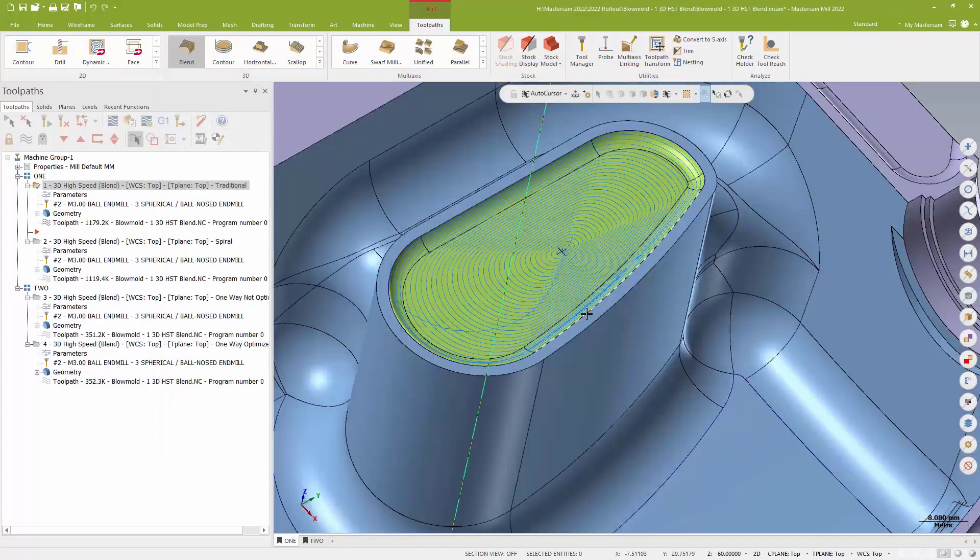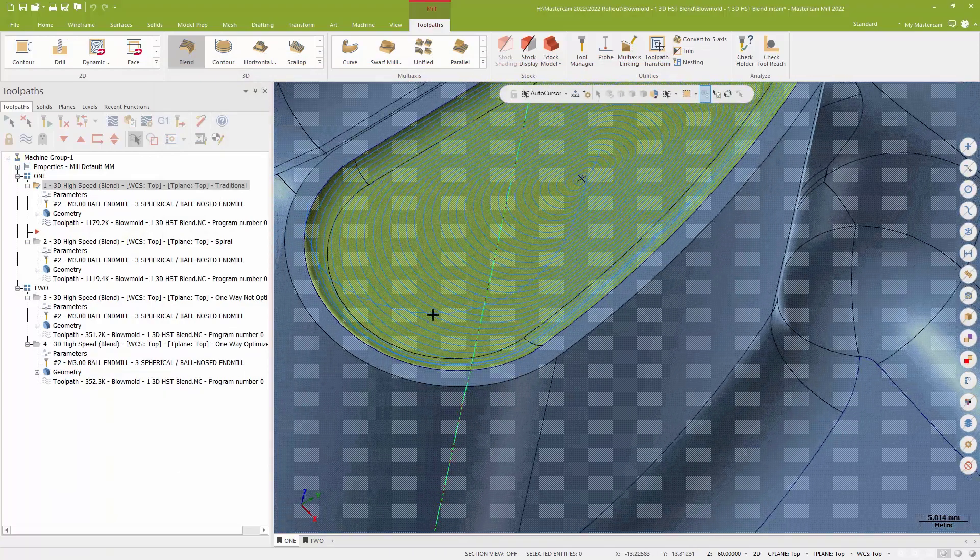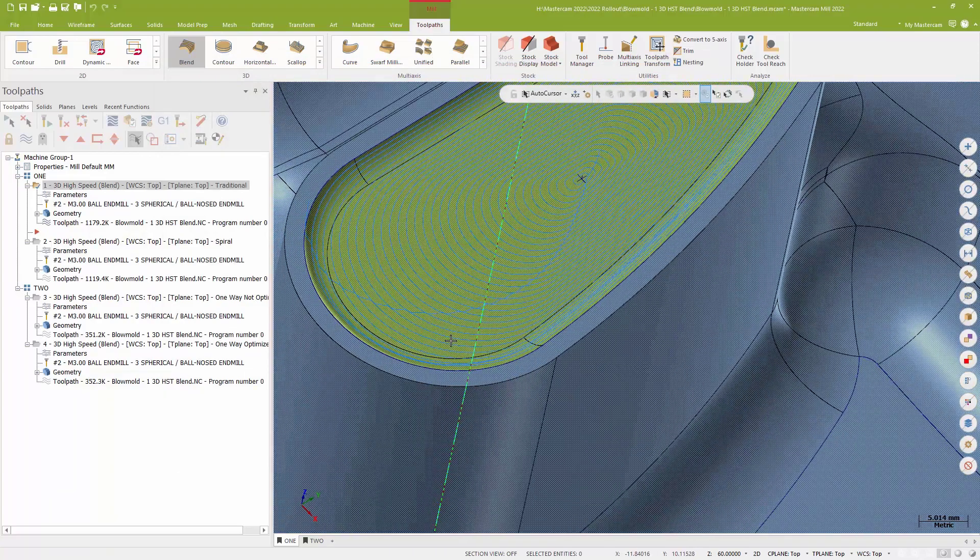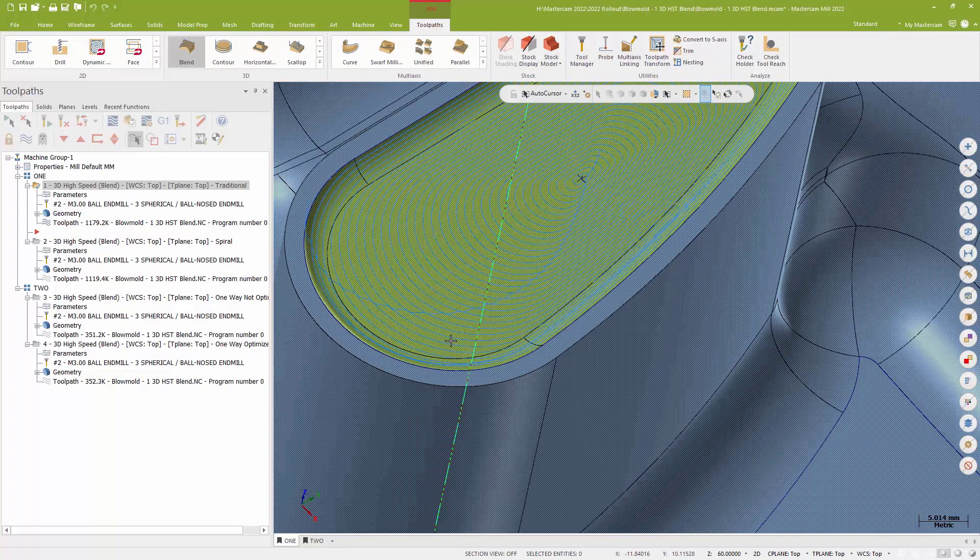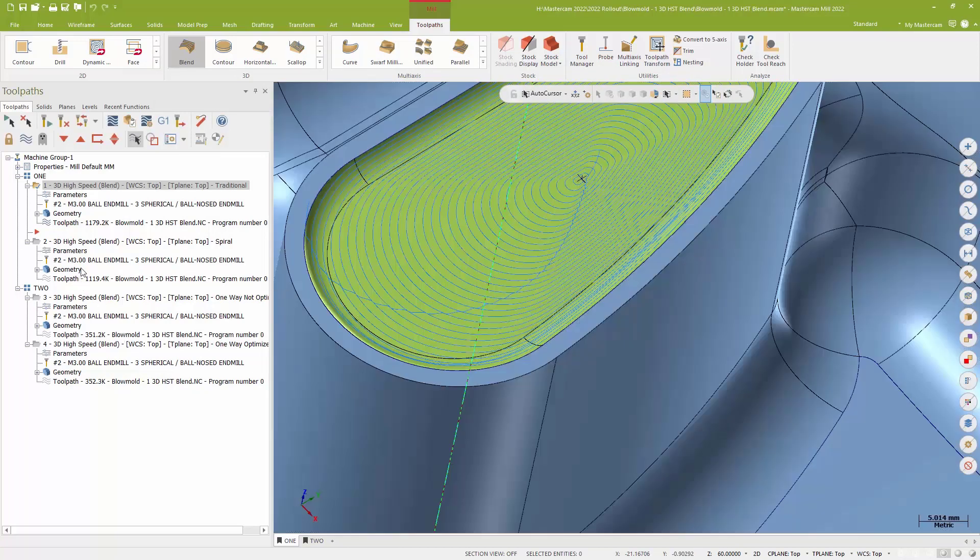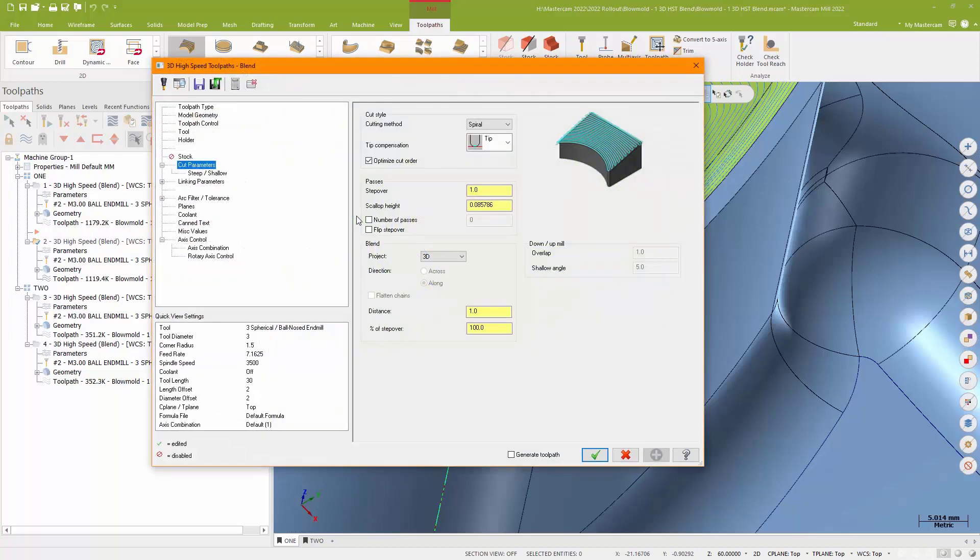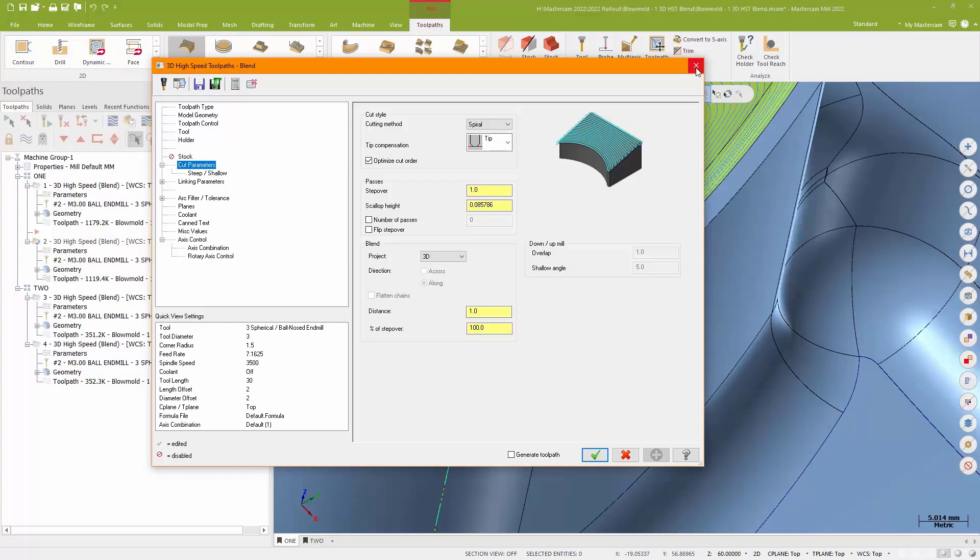When I do that, though, I do get these transition moves between passes. It's more of a scallop type of toolpath. Well, one of the new things you can do with Blend is you can now set Blend to be a one-way spiral path. Again, same chain options I'm using. A closed chain around the outside, a point in the center. Except this time I'm choosing to do this as a spiral.